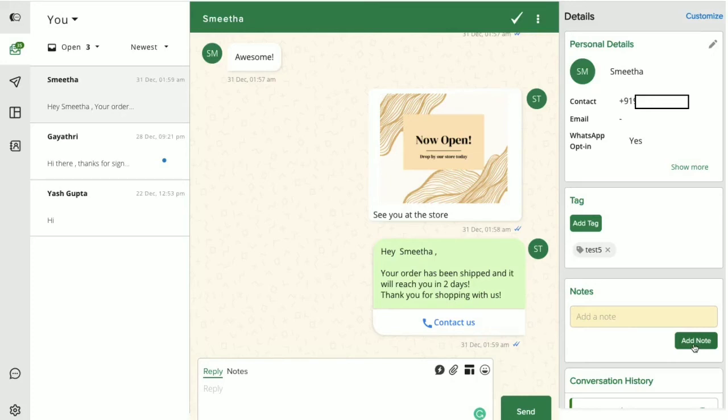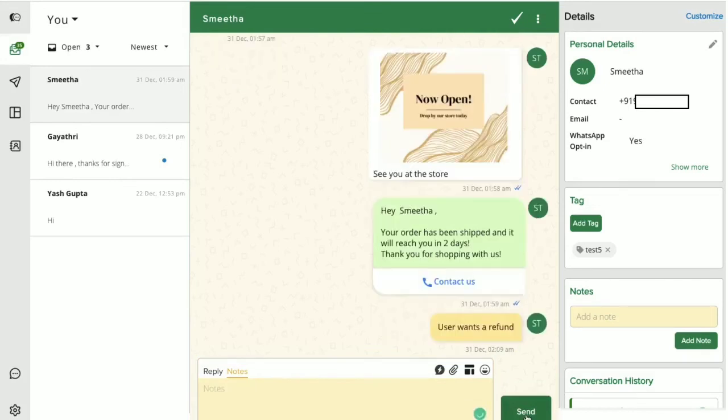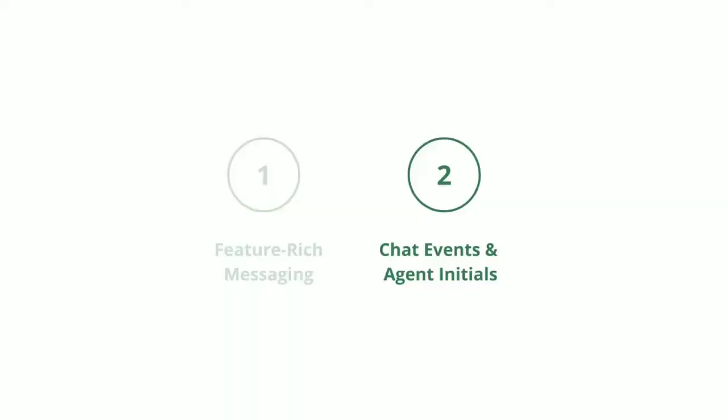The notes feature lets you create notes about users that you can refer back to later. You can easily insert notes in your conversation by switching to the notes mode in the inbox. Notes are like messages but they don't get sent to the user. You can add notes in your conversation and help your teammates understand the context better when you reassign the chat to them.